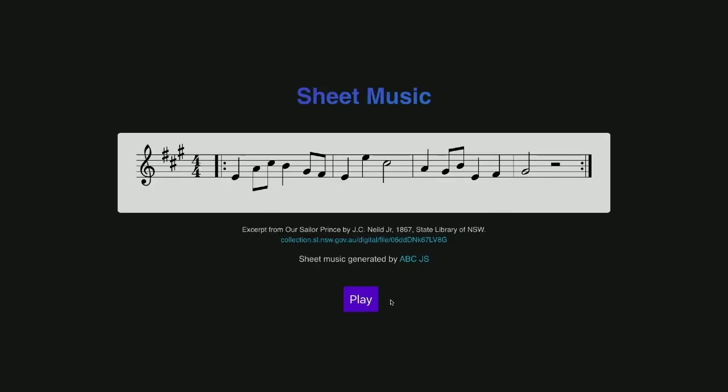Here's the sheet music component. This is actually a song from the State Library. We've got a whole bunch of sheet music from the 1800s.